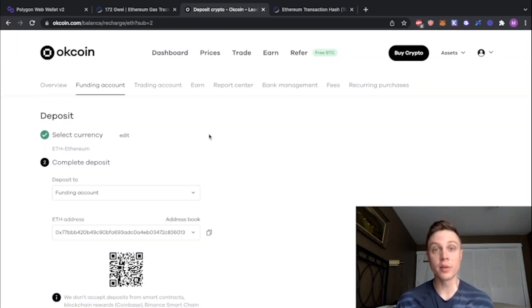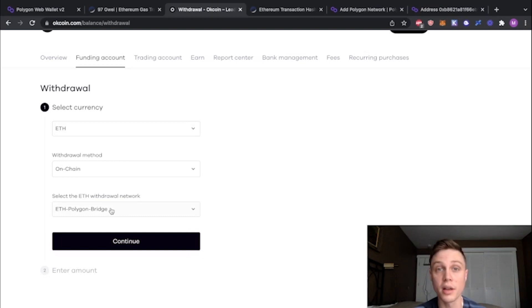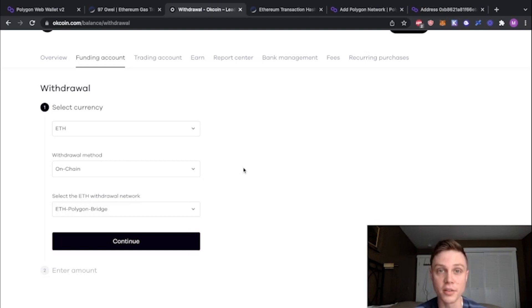Now we need to withdraw our Ethereum onto the Polygon network. If you wanted to, you could directly withdraw your ETH using the Polygon bridge option, but that option would cost another $20 in fees. There's a better way to do it, and that is to first trade your ETH for Matic, and then withdraw the Matic.